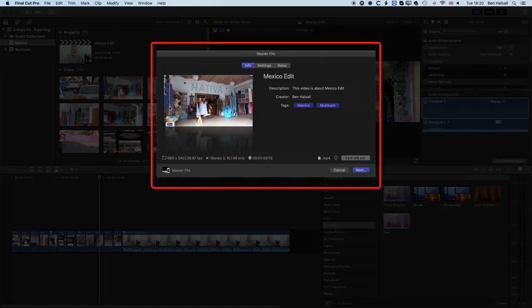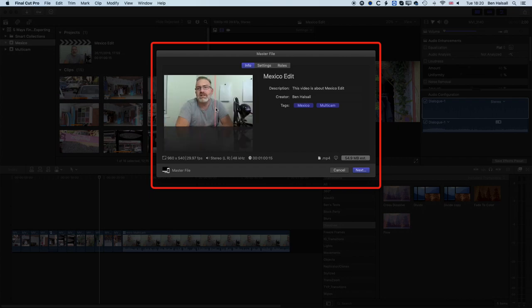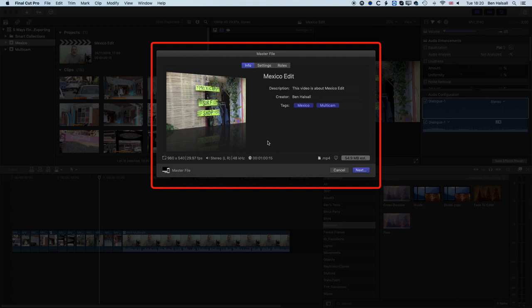Once the correct timeline is selected, as you scrub through the export preview you can see all the footage from the timeline is included, along with the correct duration — in this case one minute, zero seconds, and 15 frames. Checking the duration of your export against how long you know your edit is, is a good way to verify you have the right thing selected. Then you can go to Next and share it.